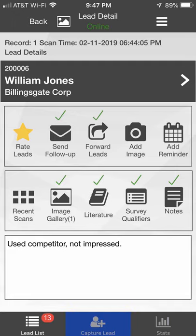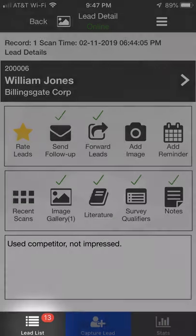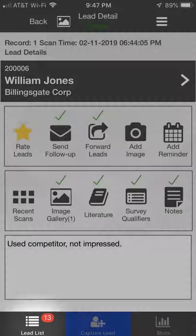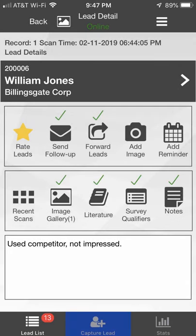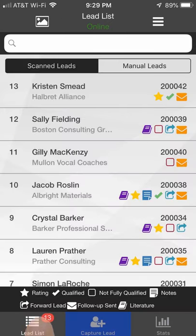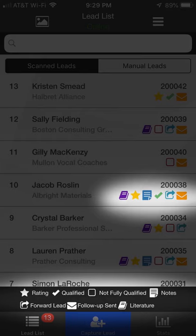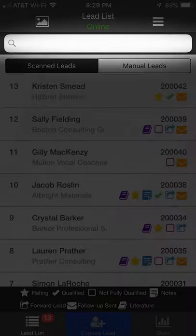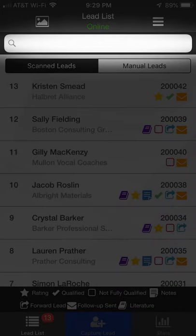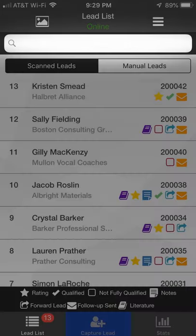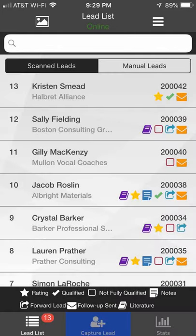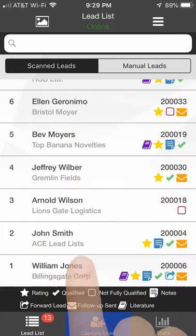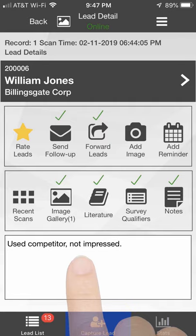The number of leads you've collected is shown on the Leads List button. Click the button to view all the leads you've collected at the event. Icons show what options, such as rating and adding notes, you've used with each lead. Use the field above the list to search for leads by company name or proper name. Click a lead from the list to open the details screen.